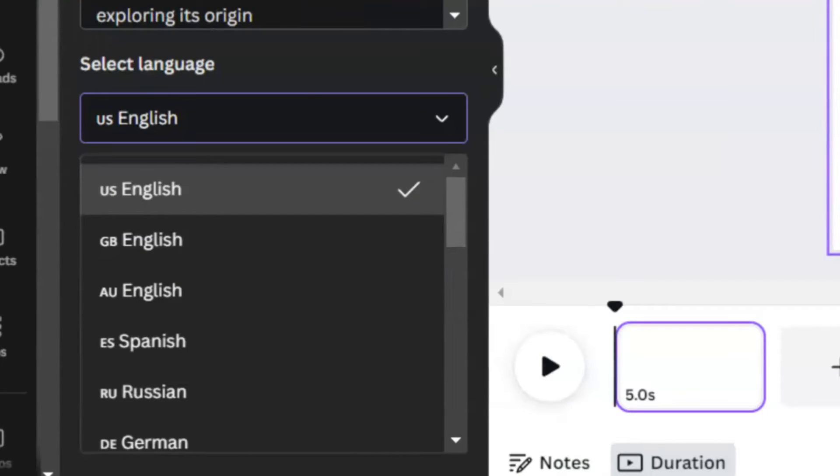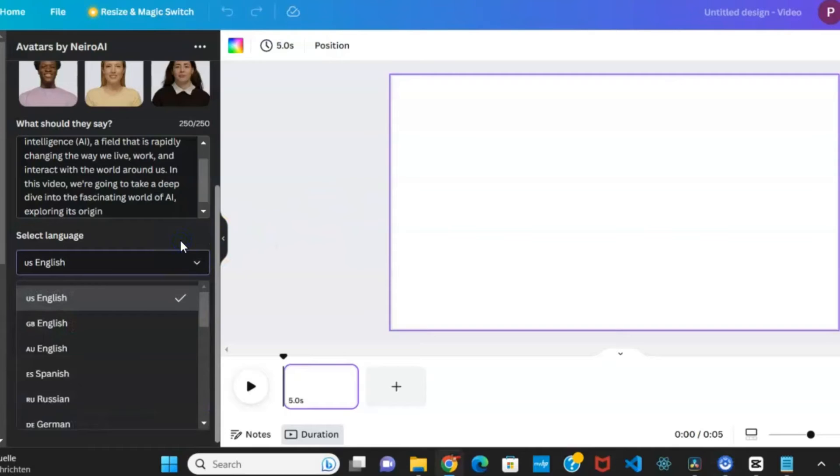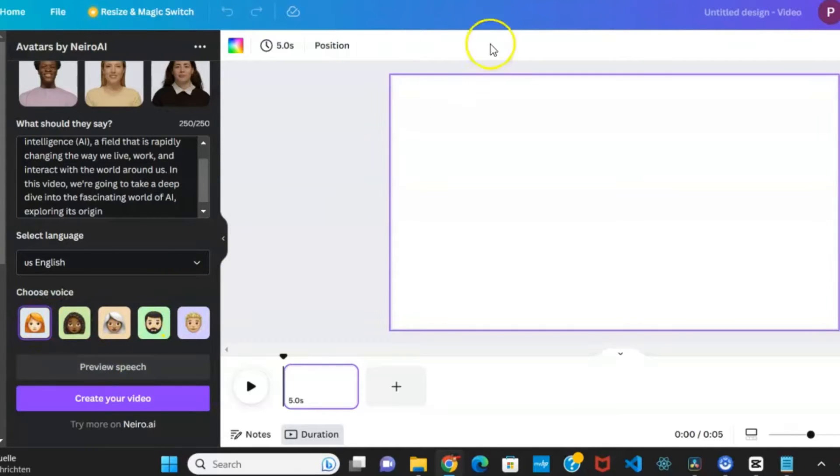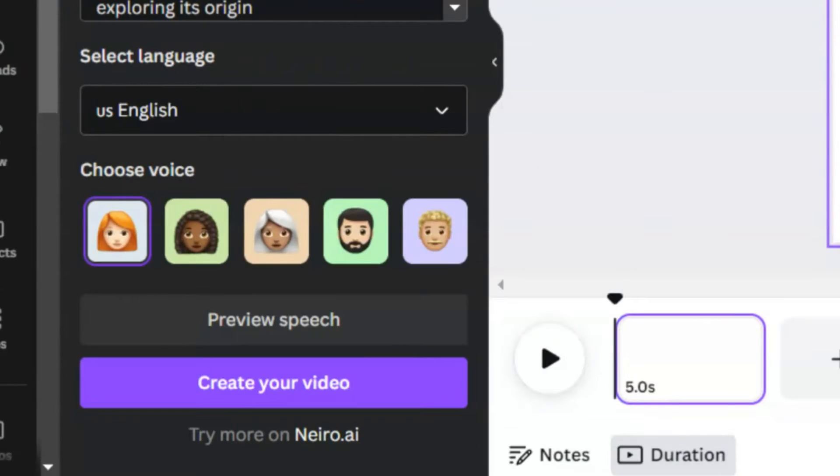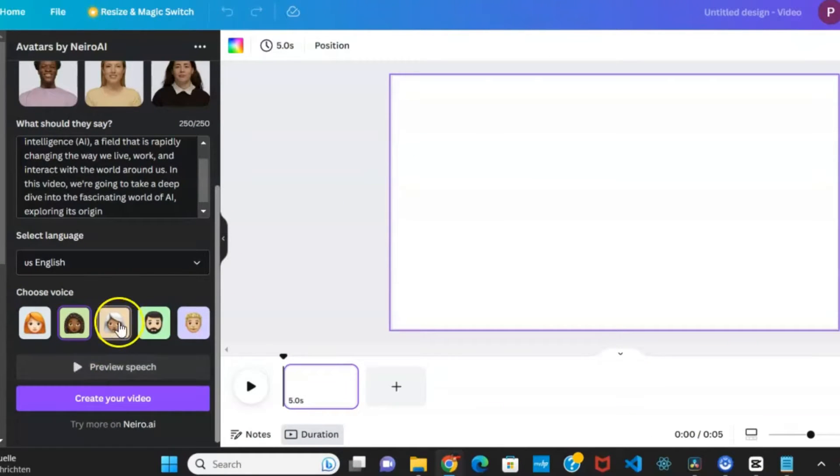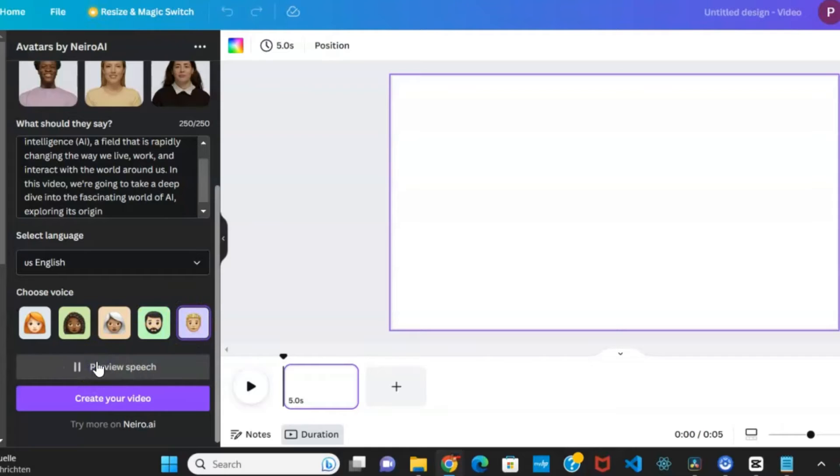Set the script's language to English and choose a voiceover for your script. Preview available voiceovers and select the one that best suits your video style and tone. Once satisfied with your selections, click the Create Your Video button.